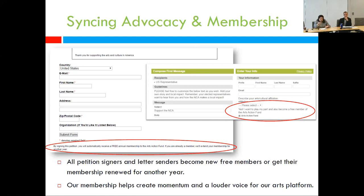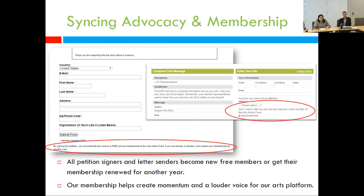After they sign the petition, they see a message essentially saying: by signing the petition, you also agree to become a member of the Arts Action Fund or to renew your membership. And for the email to Congress, similarly, in both cases they have an option to opt out of becoming an Arts Action Fund member. But almost everybody who is taking advocacy action like this wants to stay involved with an organization like ours to continue to find out what happens, when to take action again, and when to recruit more members.